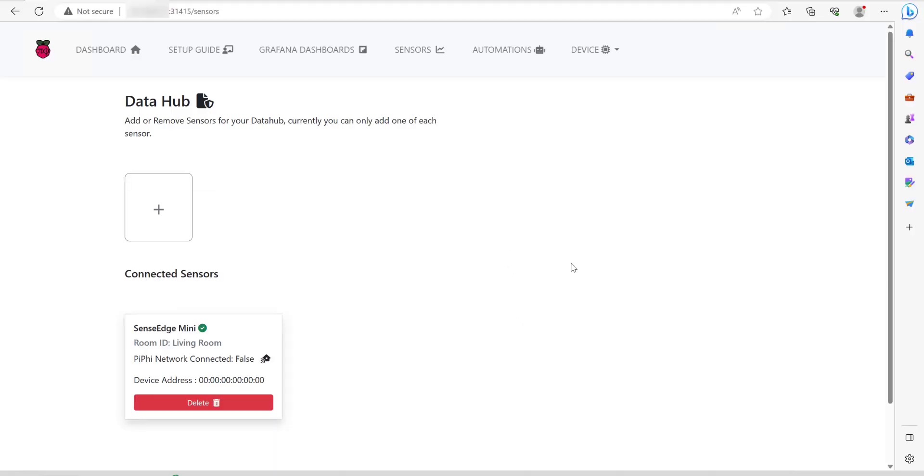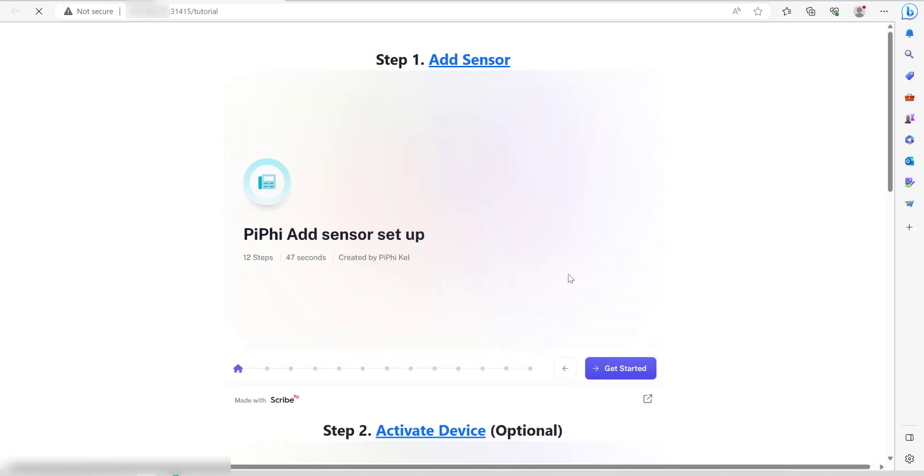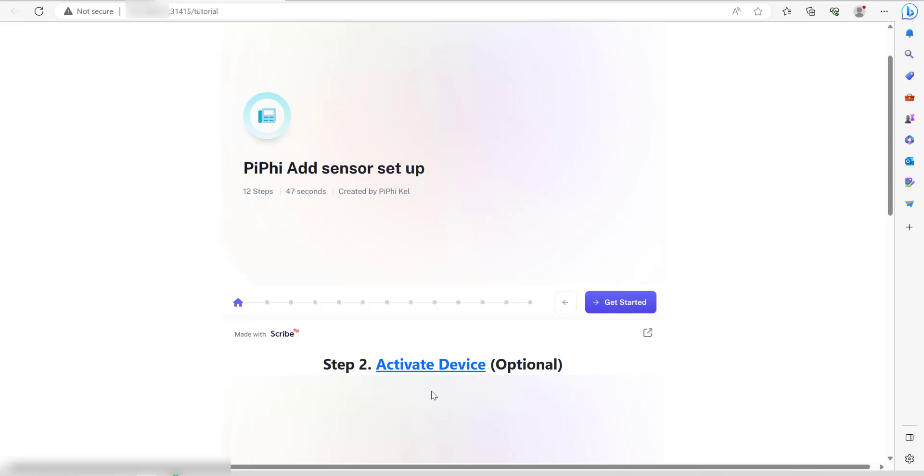Once you've made that change, let's go back to the setup guide. We're going to go to step two, activate device.